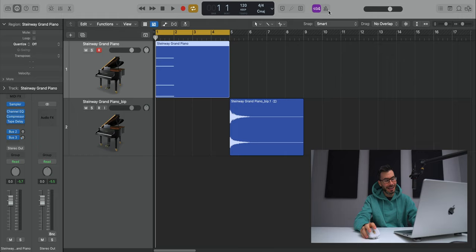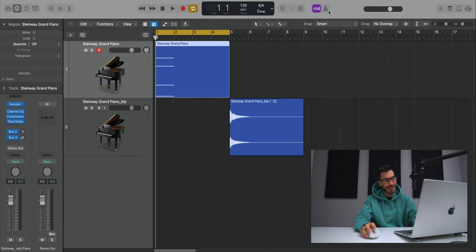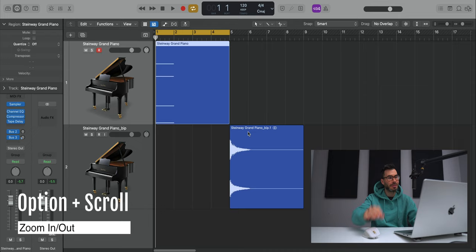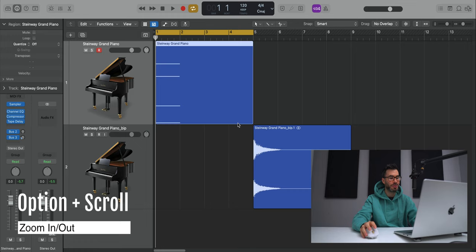Alright, next up is zooming in Logic. This is probably one of the most used tools that I use in Logic. And that is in combination with the keyboard and the mouse. If you have a mouse like mine that has two scroll wheels, I can hold down the option key on my keyboard, scroll up to make it vertically bigger or horizontally bigger by scrolling to the side. If you don't have a fancy mouse, you can use your trackpad like that.